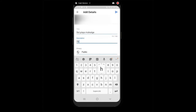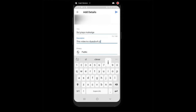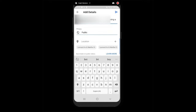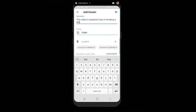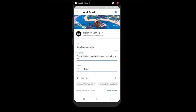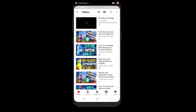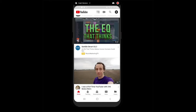Add a title like bot plays montage, add a description such as clips of me being a bot, and make sure your privacy is set to public so everyone can see it and you can get views. Then click upload. You can see the video starts uploading, and once it reaches 100% it will process and be fully uploaded to YouTube.